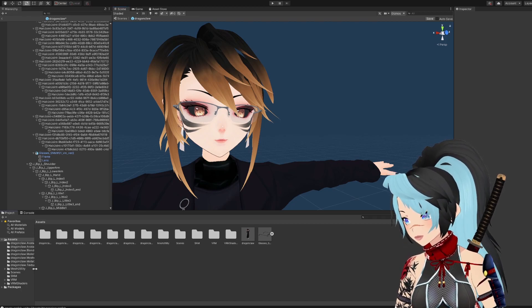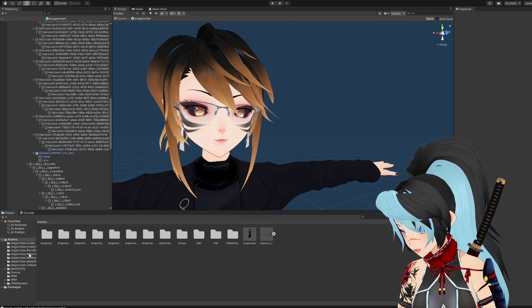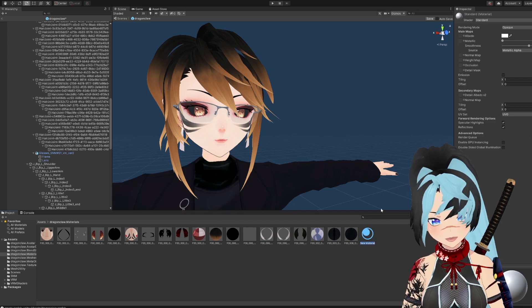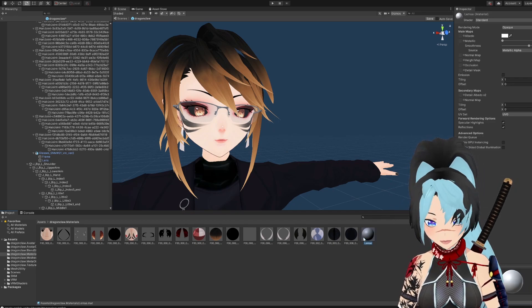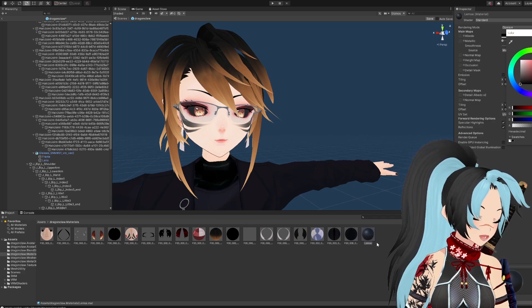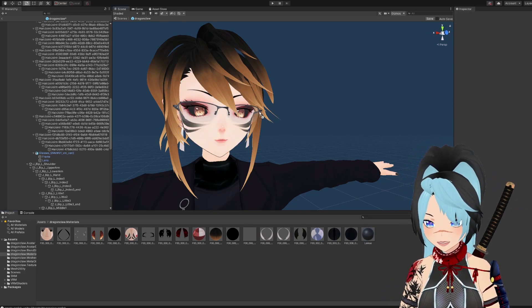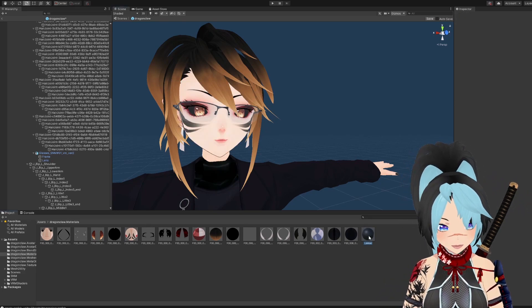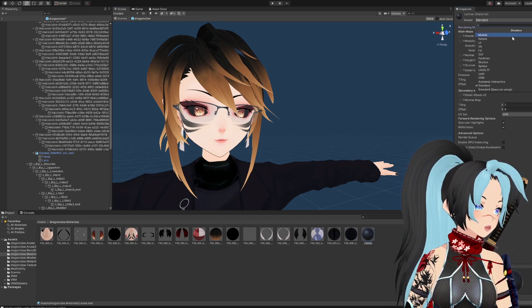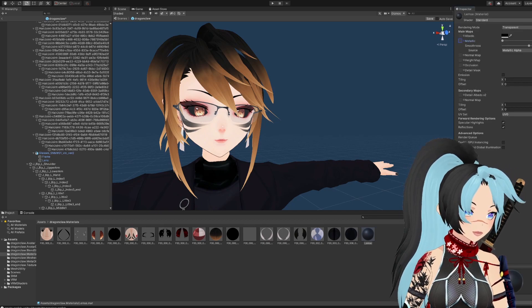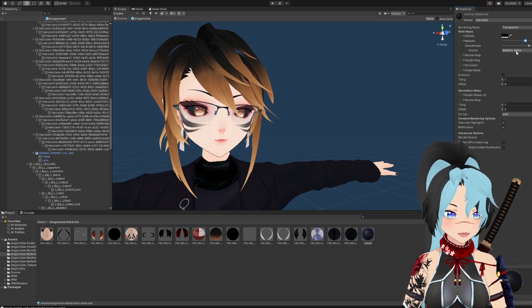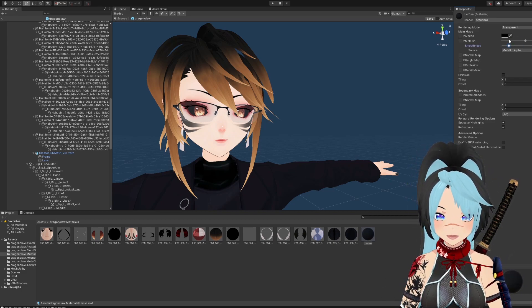Next you want to recolor the lens to whatever fun color you want. Go down to materials and create a new material — name it whatever you want. Pull that into the black part of it. You can change how you want this to look — if you want it darker, there's a metallic option to make it more shiny or not. It's totally up to you.